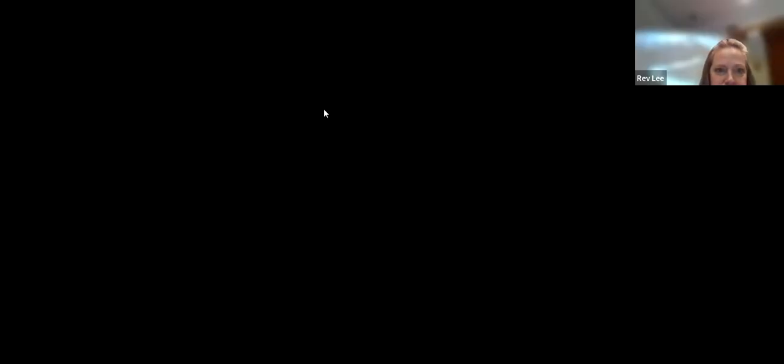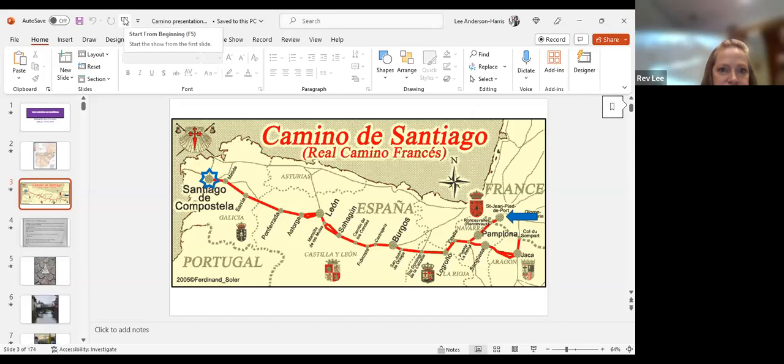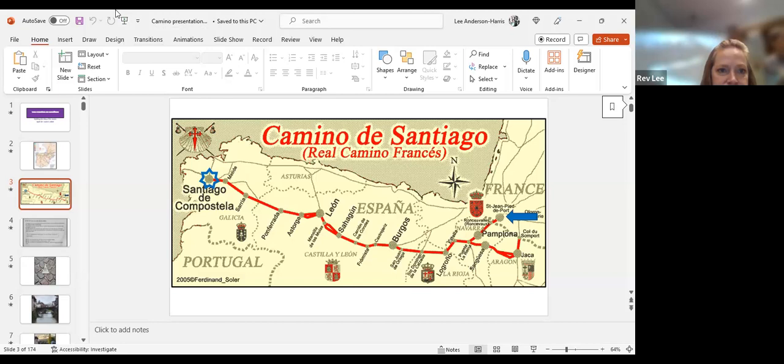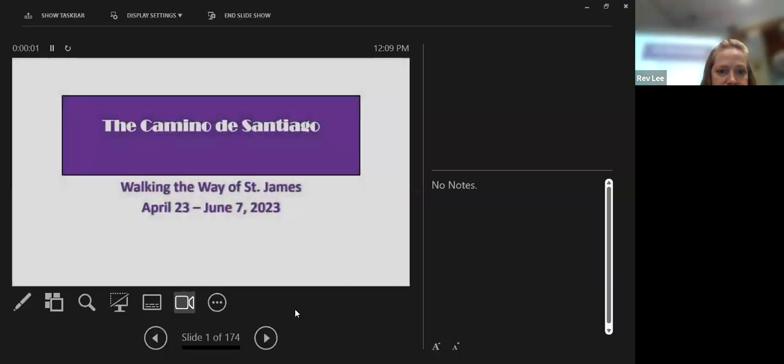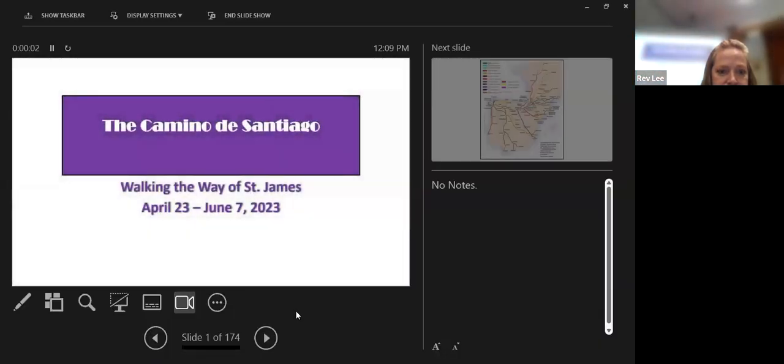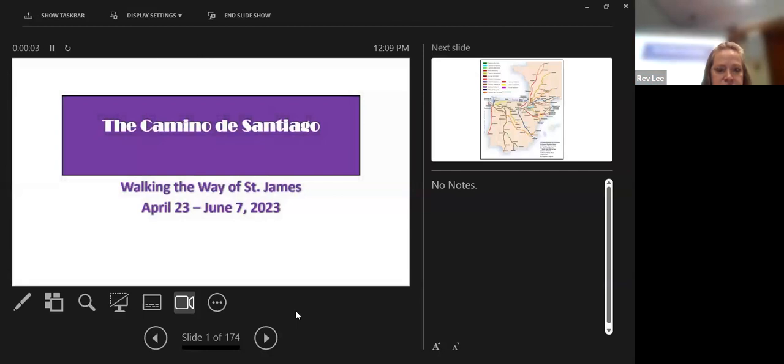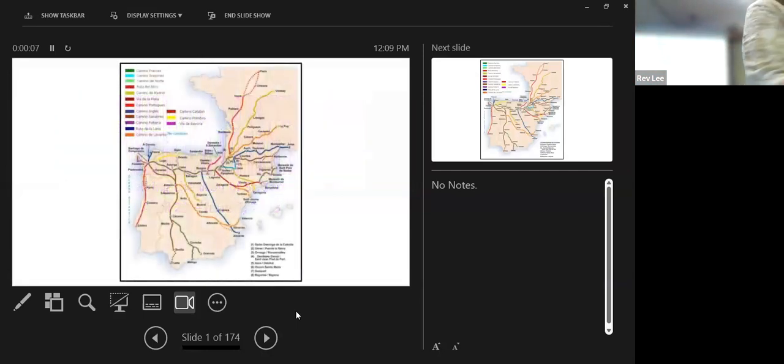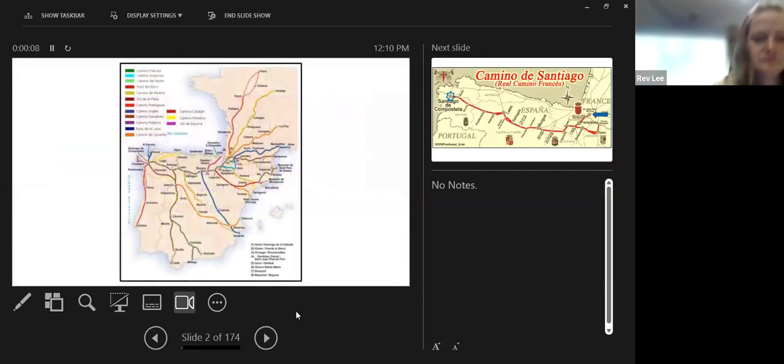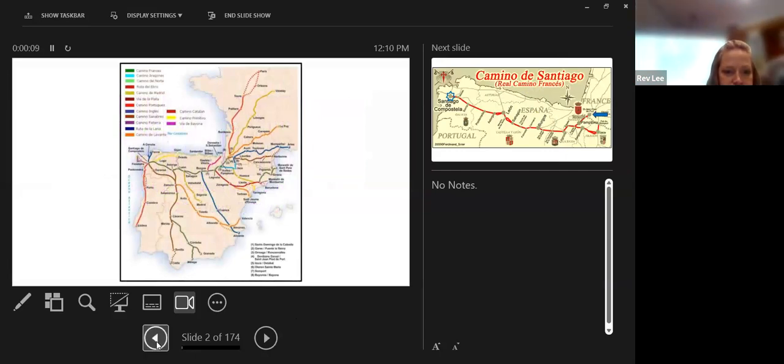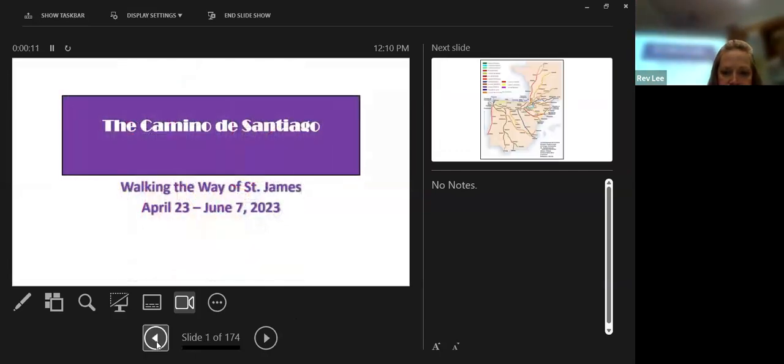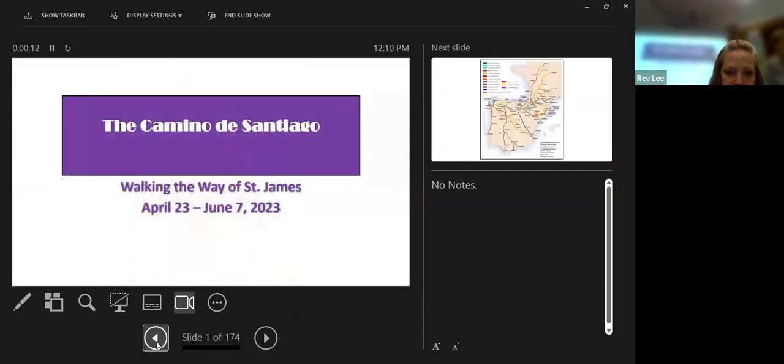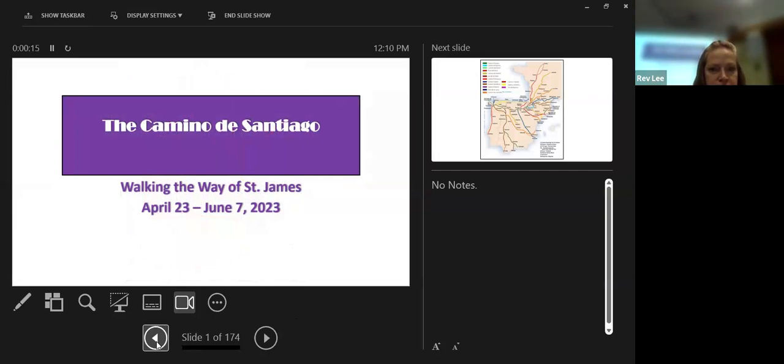I'll just start introducing my pilgrimage on the Camino. The Camino, the pilgrimage routes, it has been a pilgrimage since the ninth century, but in some ways you could say it starts all the way back to the time of Christ, because it is centered around St. James.